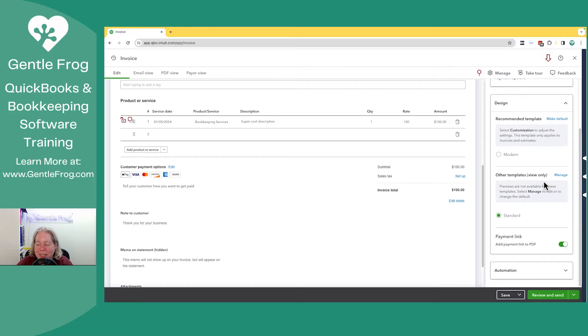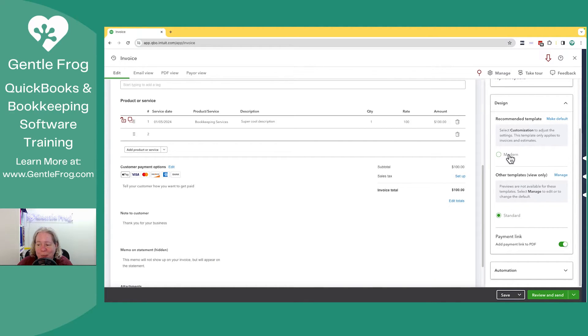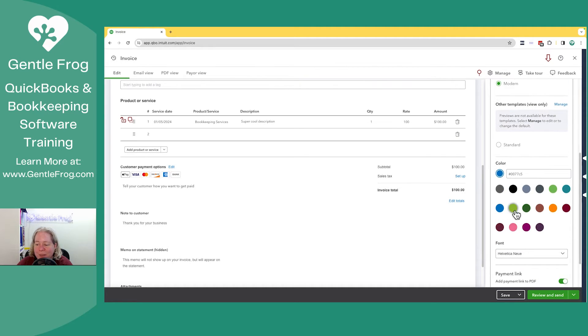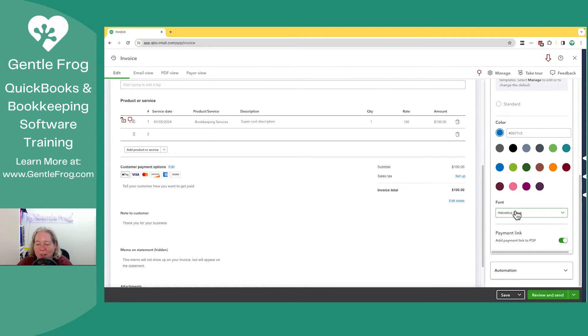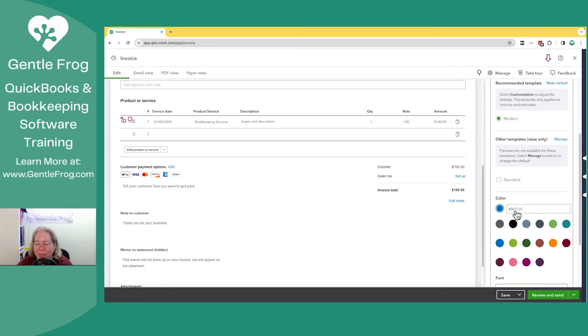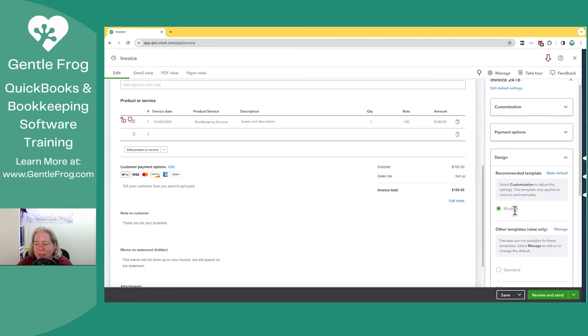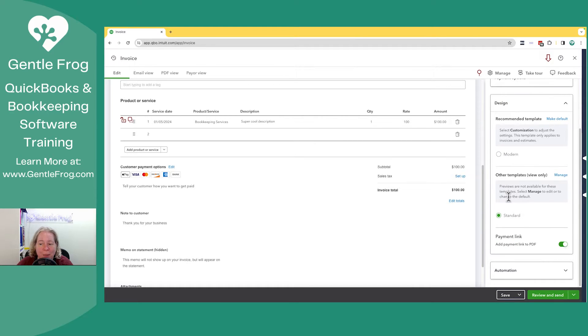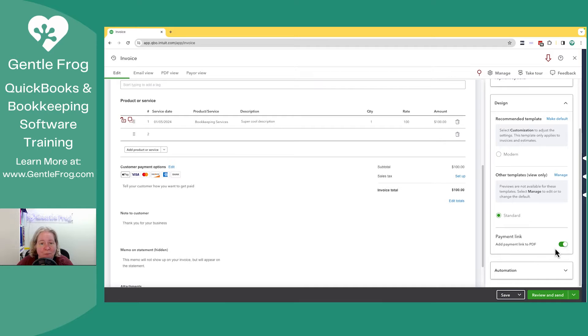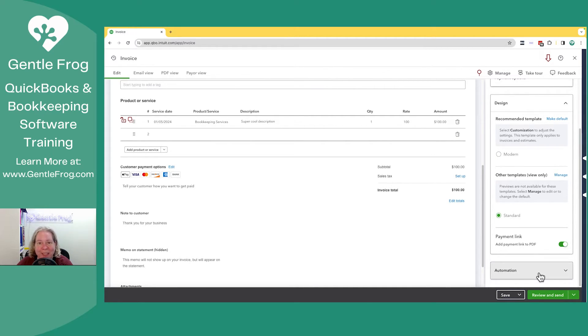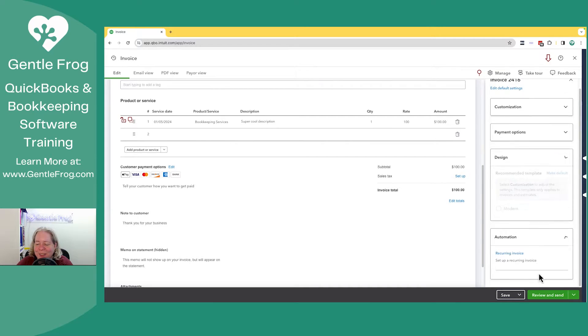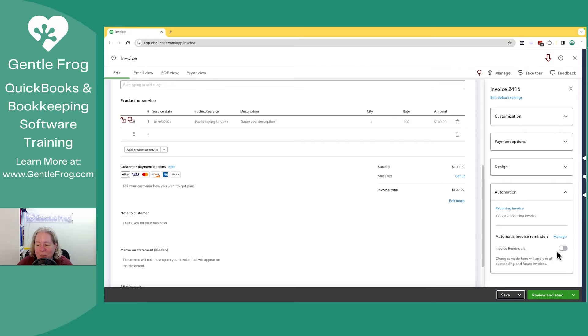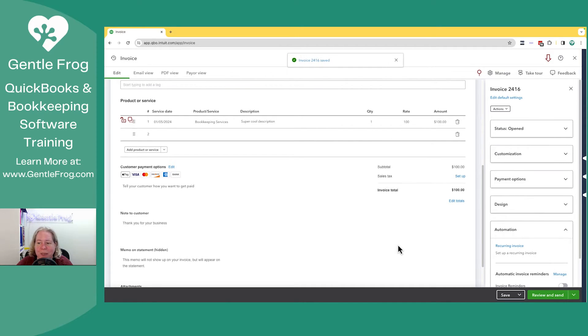I can click on design, and I can change my design. So currently, it's a standard as opposed to modern. I was going to say, if I switch it to modern, you can see, but you can't. Okay, let me leave it at standard. We'll come back to this in a second. Do I want to add a payment link to the PDF? Sure. I want my payment link everywhere possible, so my make-believe client will pay. I'll go down to automation. I don't have invoice reminders set up, but you certainly can turn them on if you need to. I'm just going to click on save.